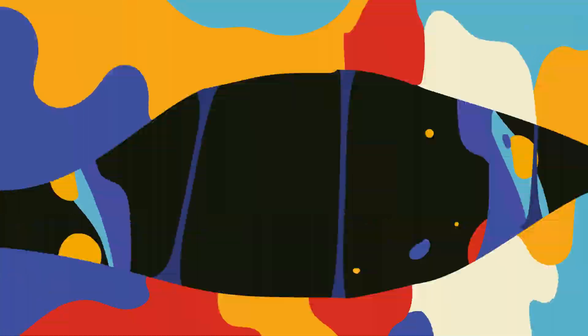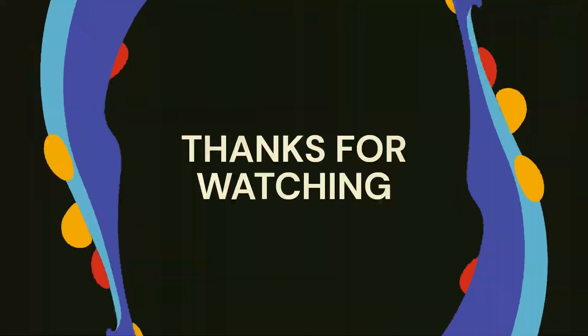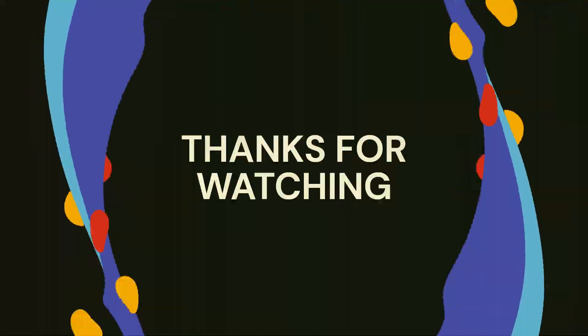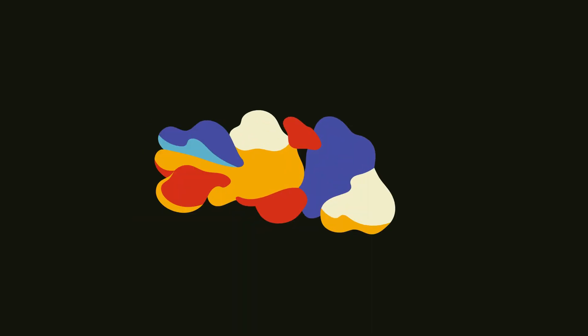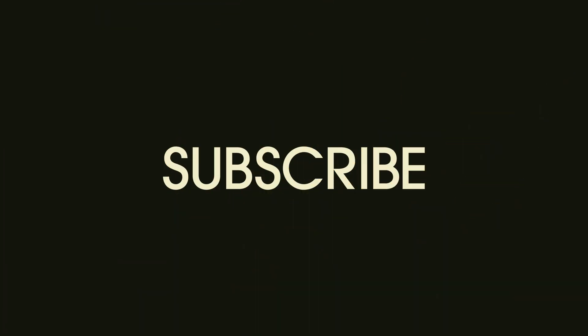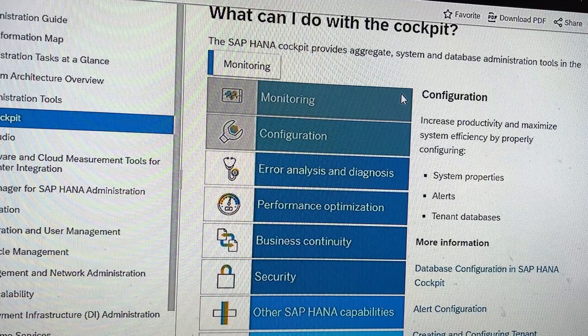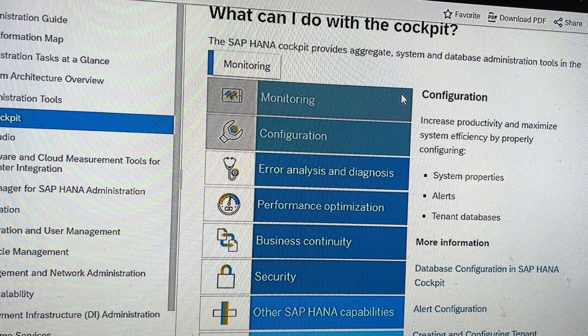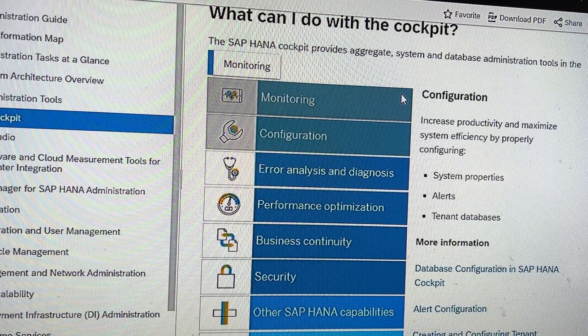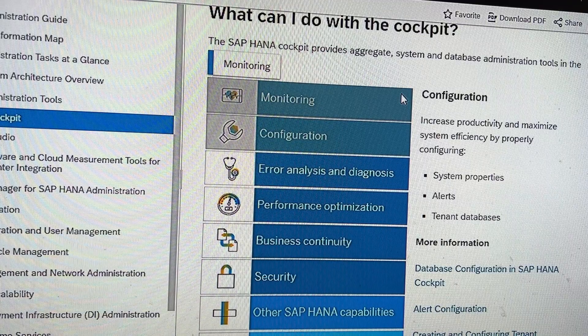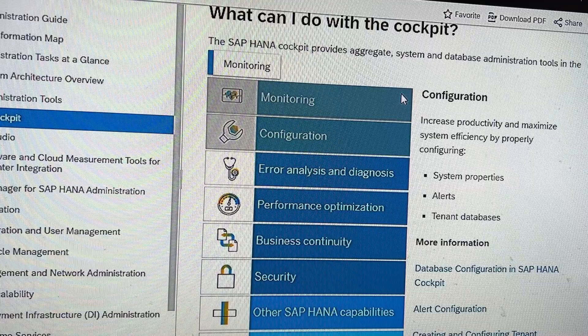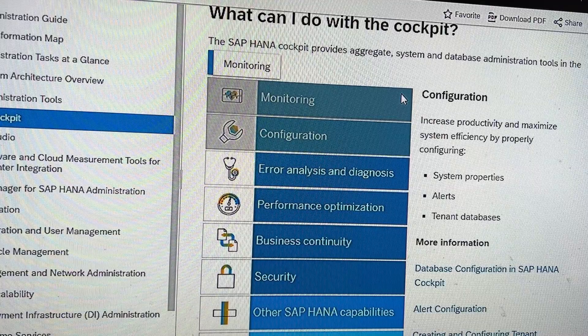Hello everyone, I'm Arshad Rader and today I'm going to talk about HANA Cockpit 2.0. What is new in the HANA Cockpit 2.0? The SAP HANA Cockpit provides aggregate system and database administration through HANA Cockpit 2.0.